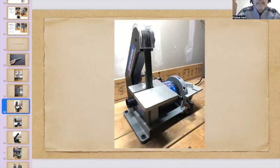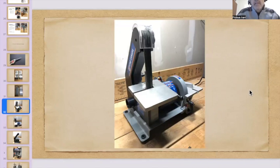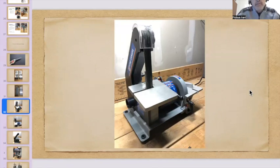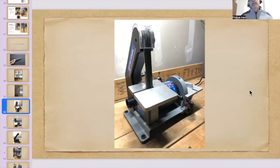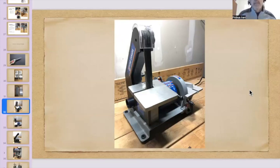But when I originally bought this belt sander, I wanted to give it a try. So I didn't want to put my OCC knife on it. So what I did was I had some kitchen knife. So I put an 800 grit one by thirty inch belt, sanding belt on it.